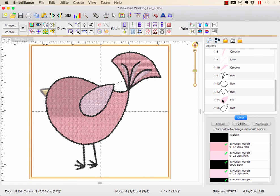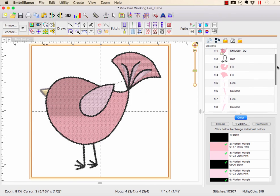So you need to select the wing and copy it, paste it on top of where you want the hole, select them both, and use subtract.